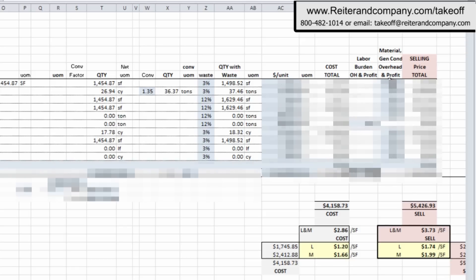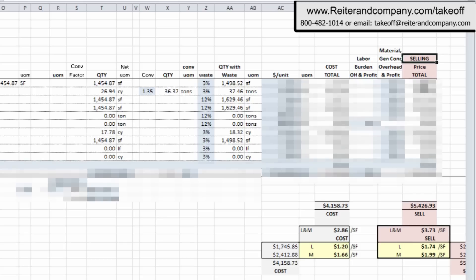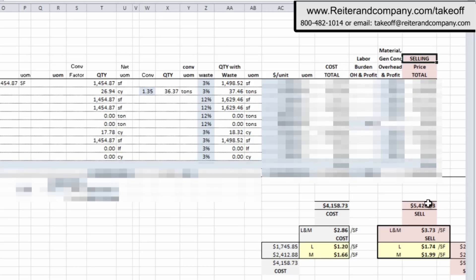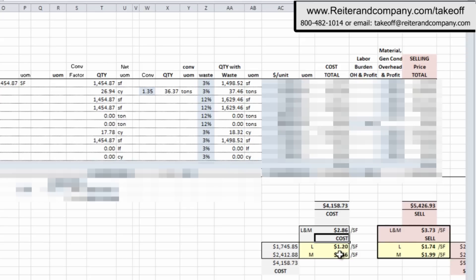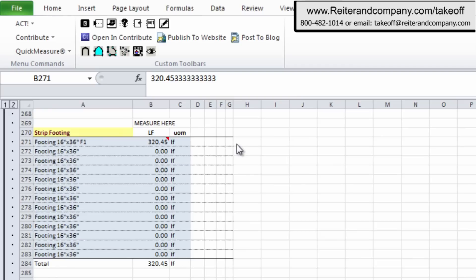And so what we're showing here is the cost column and the selling price column. So look at that cost total and your sell total. And what we do is we take the square foot of the slab divided into this total cost or the total sell, and you get your cost per square foot.